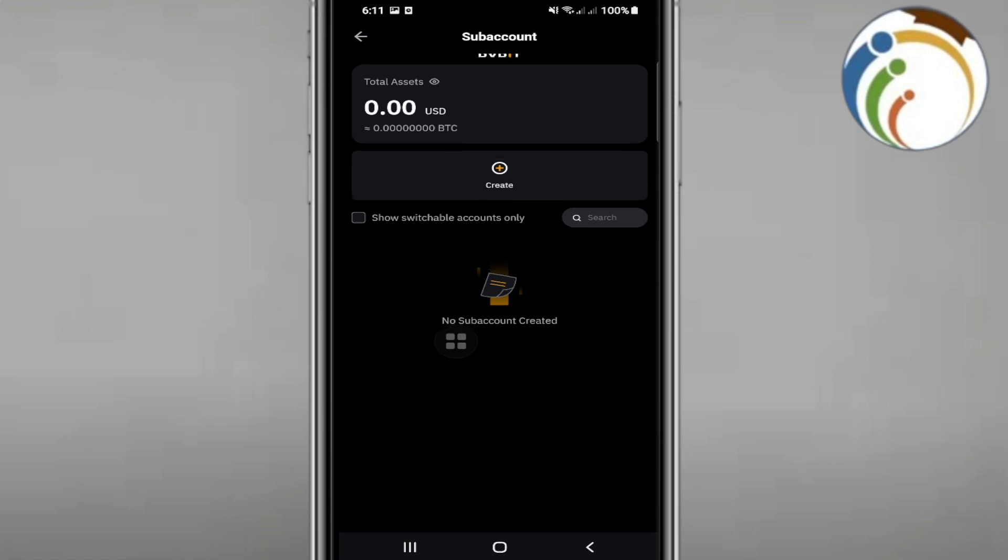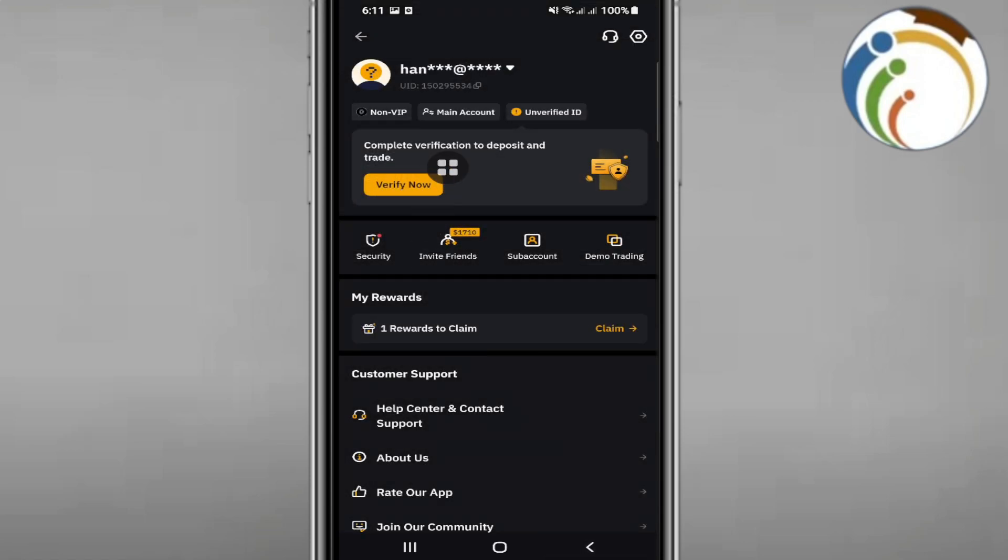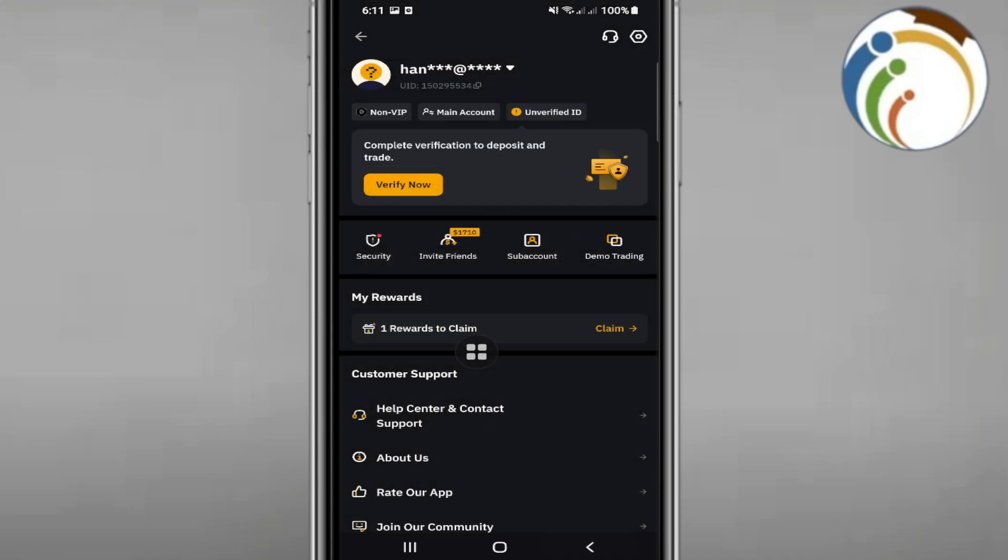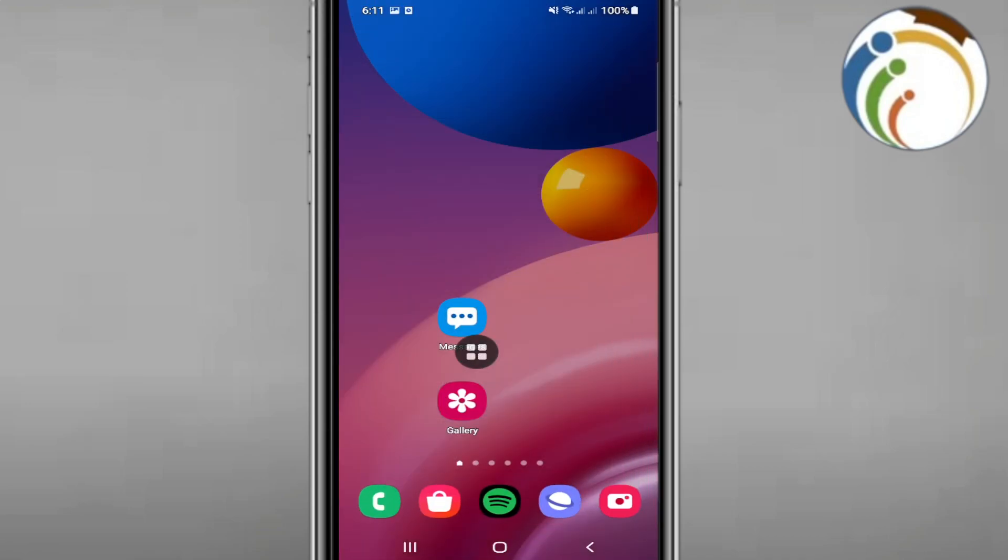This is exactly how to switch accounts from here. This is what I wanted to show you, and that's all to help you.